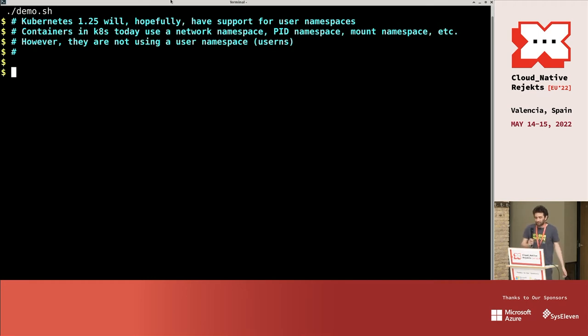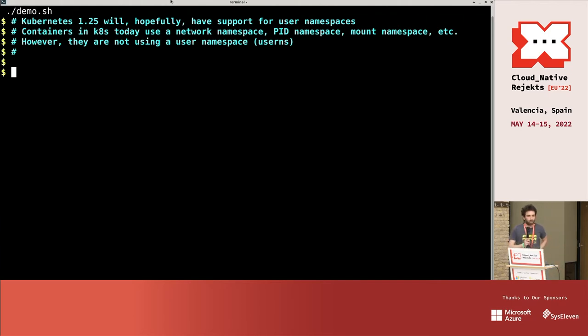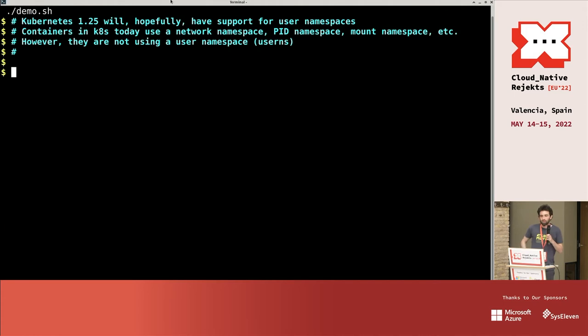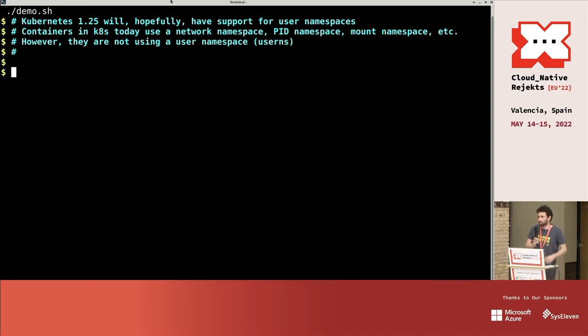We're working on adding user namespaces support to Kubernetes. Hopefully this will be in 1.25, the next release. The idea is today when you create a container, you have a network namespace, a mount namespace, a pid namespace, but the big one missing there is the user namespace.